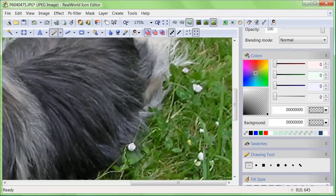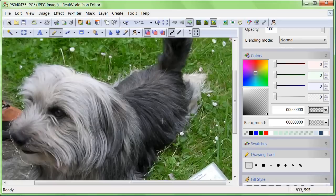I do not want the rear half of the dog on my icon, so watch me cutting that half off.